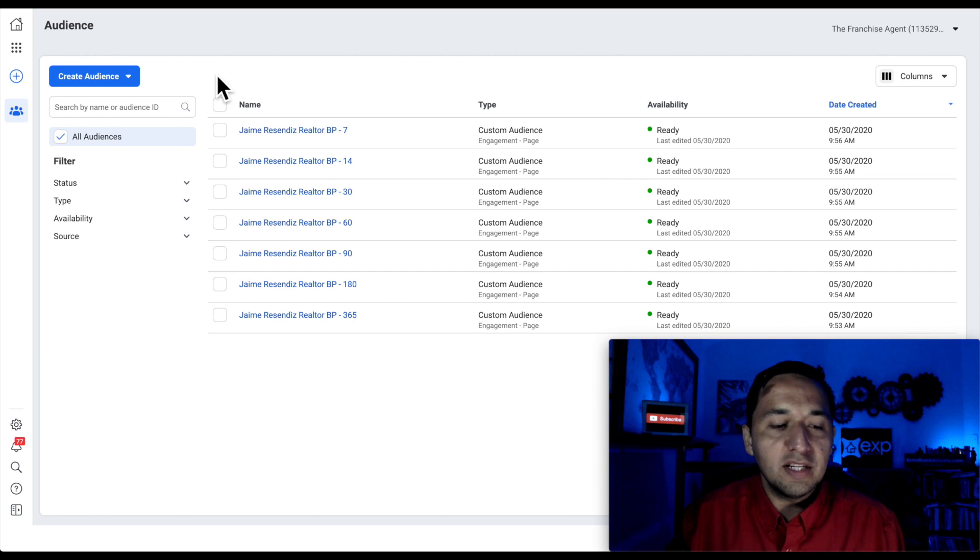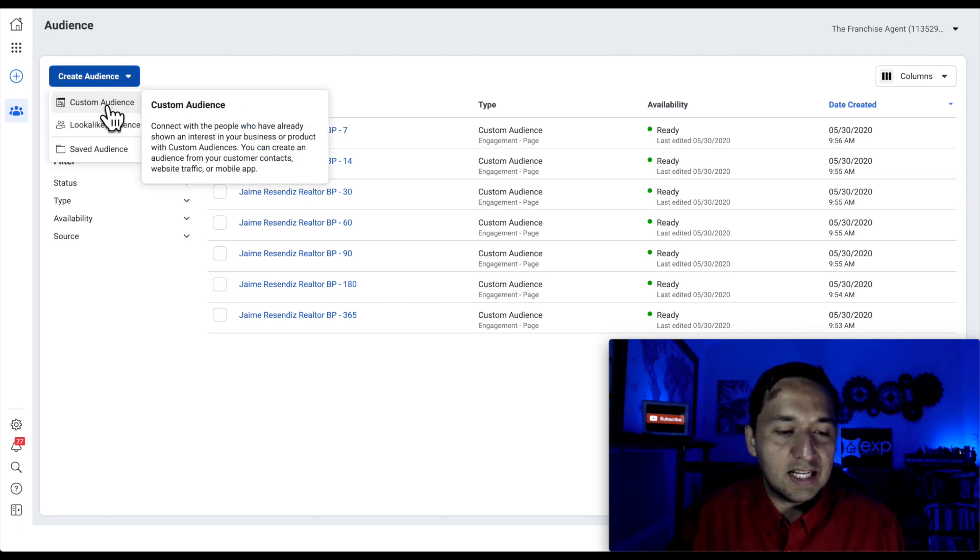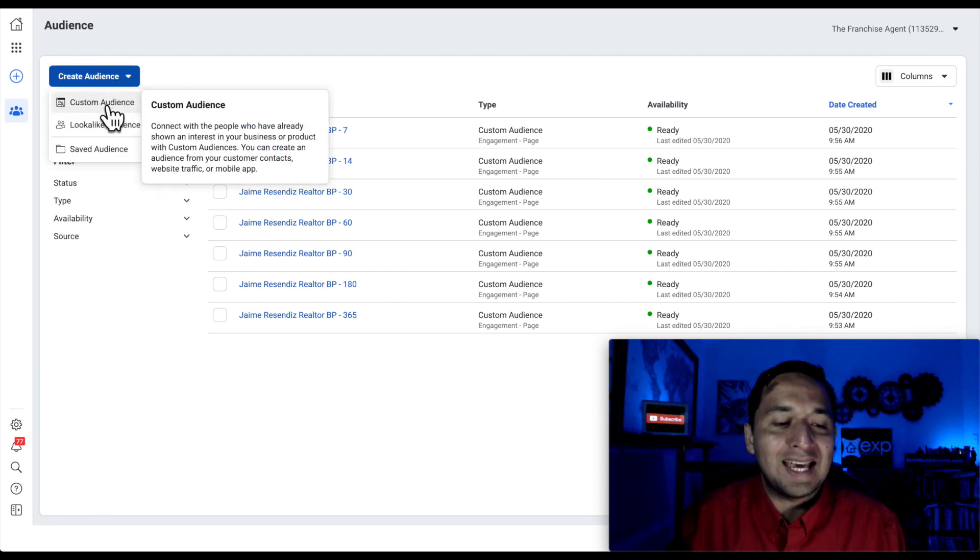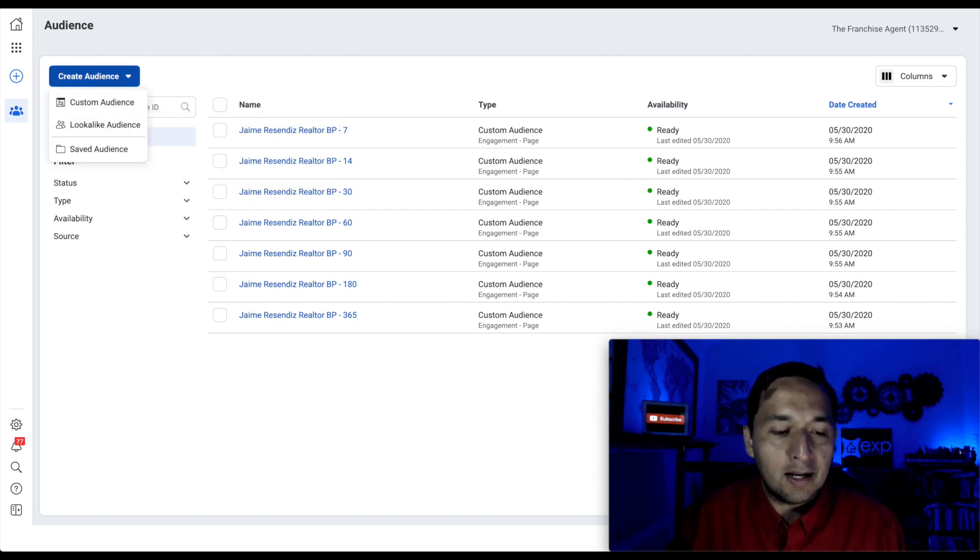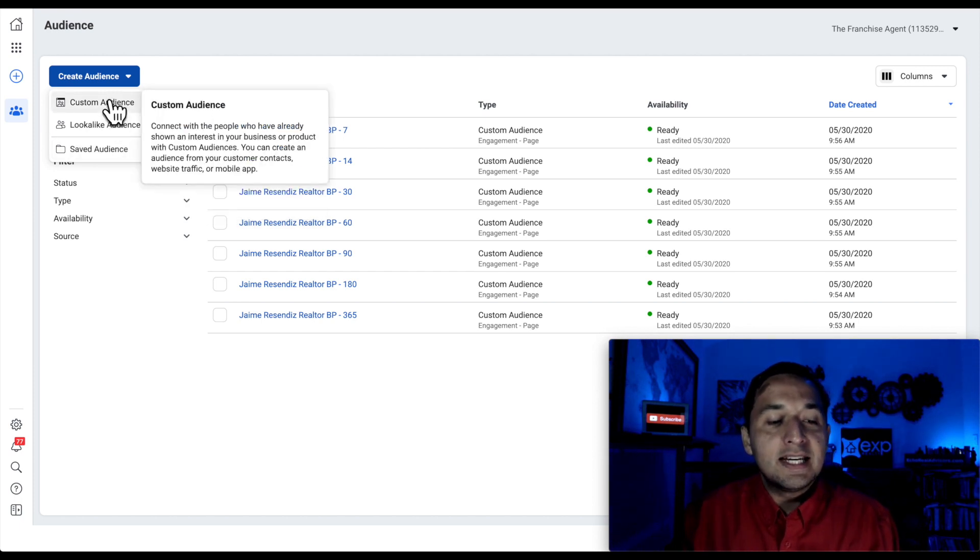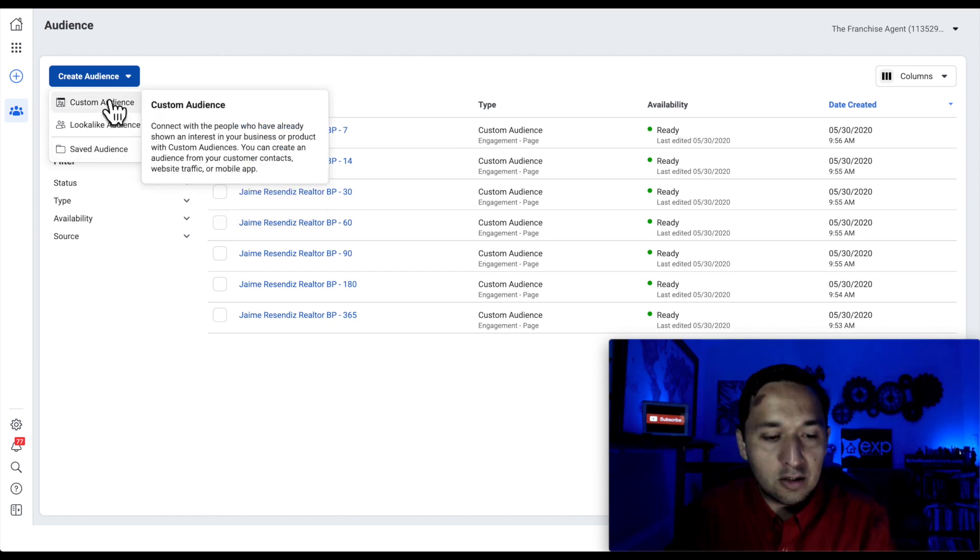And this is what it's going to look like. So you're going to go to create an audience and you're going to have the ability to create a custom audience, a lookalike audience, and a saved audience. Today we're looking at custom audiences.